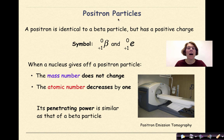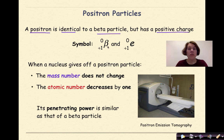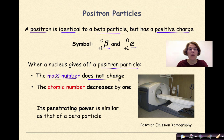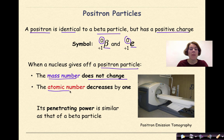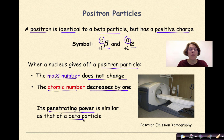A positron is identical to a beta particle but has an overall positive charge. Like a beta particle, it's represented with a beta symbol or an E. When a nucleus gives off a positron, the mass number does not change, but the atomic number decreases by one. The penetrating power of a positron is very similar to that of a beta particle.